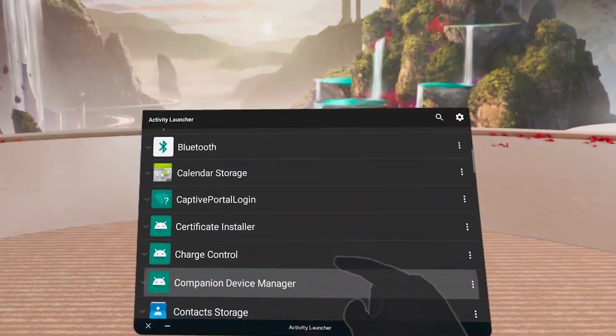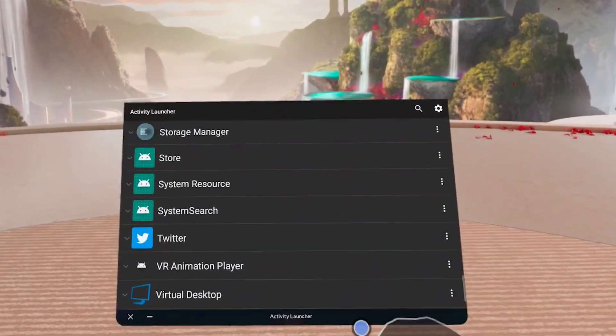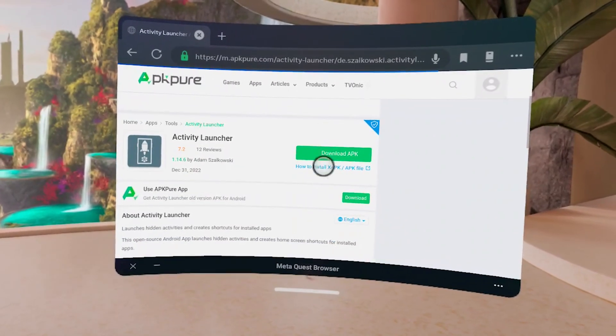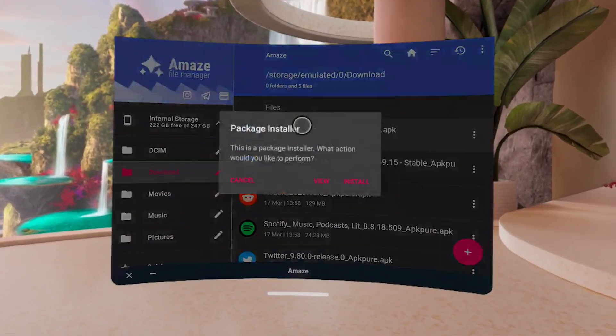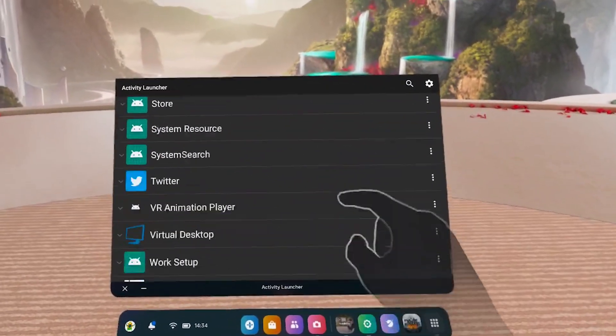Install all the apps you like through Amaze File Manager, and I'm going to show you one more really cool trick I recommend everyone does once they can install unofficial apps — get yourself Activity Launcher. This might mean nothing to a lot of you, but those who know what it is know exactly what I'm talking about. Activity Launcher will allow you to launch hidden activities inside your Quest, the most important being the Android settings, which do actually exist on the Quest since it is an Android headset. You can get Activity Launcher by searching for the APK on APK Pure or APK Mirror, then install it via Amaze File Manager like all the other apps.